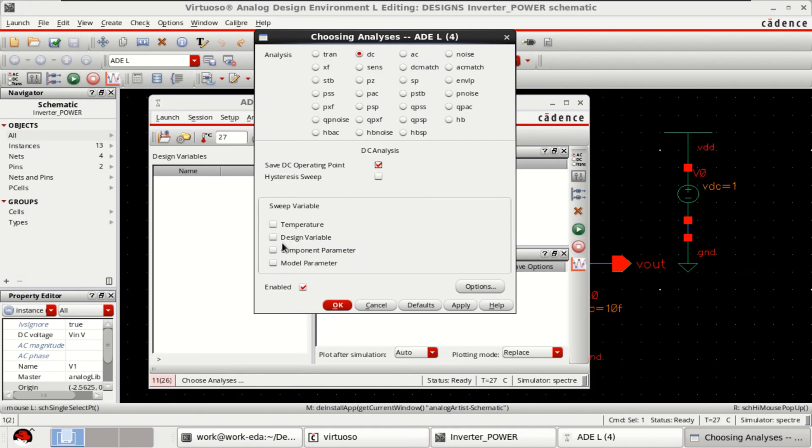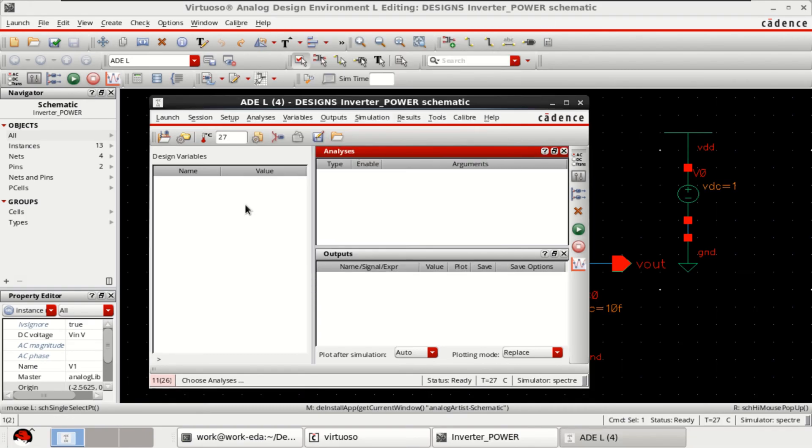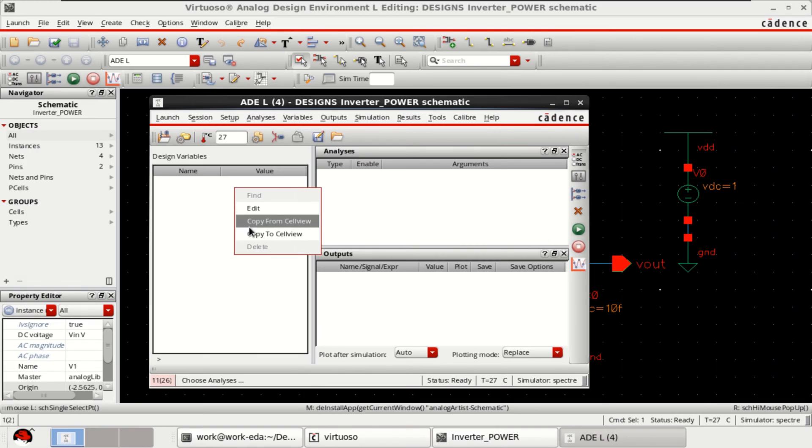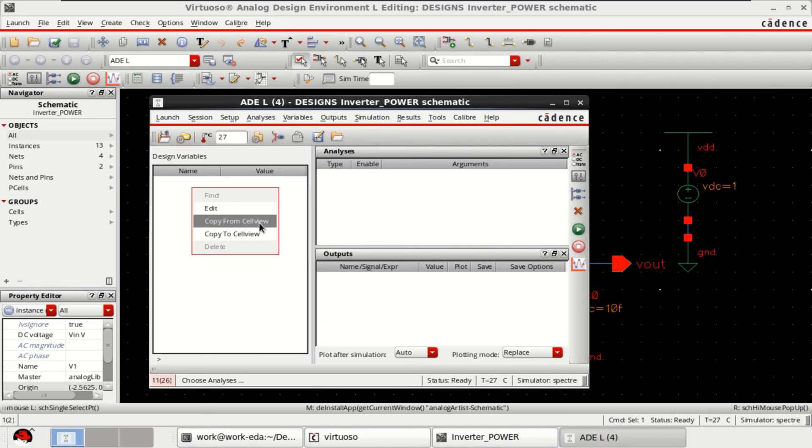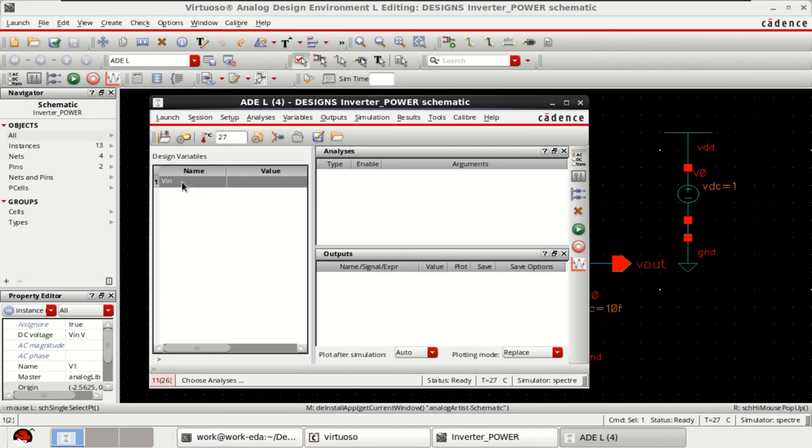Before that you need to add the design variable. For that just right click in this space and copy from cell view because we have assigned a design variable and its value is set to zero.